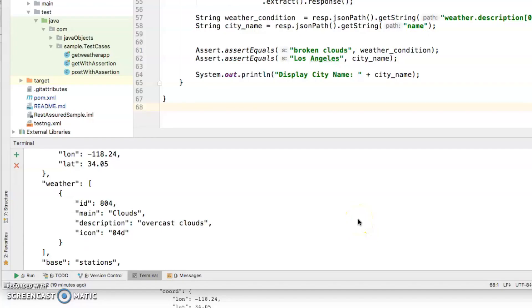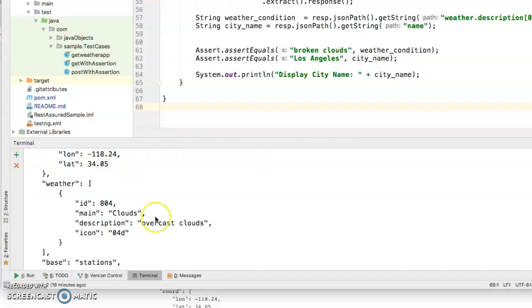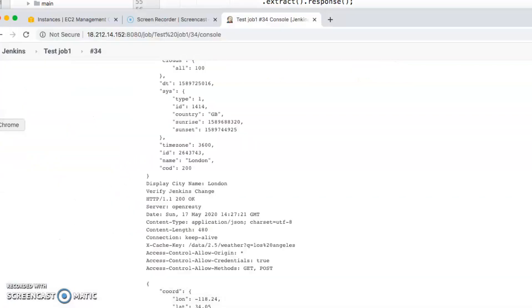Hi, today I'm going to demo a test framework called REST Assured which works with Java, TestNG, and Maven, and how you can run that with AWS and Jenkins. I'm going to quickly show some of the things that need to be configured before we actually execute the test.